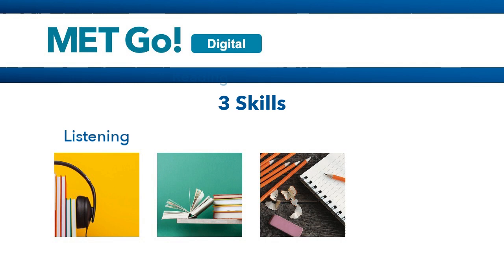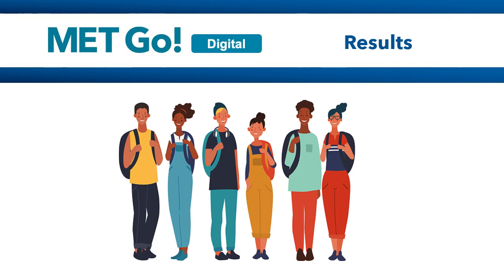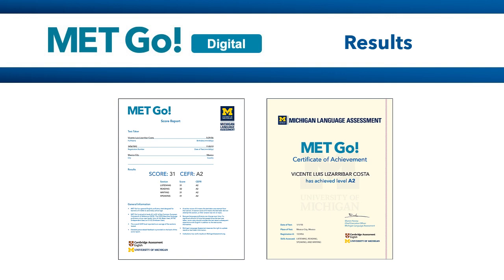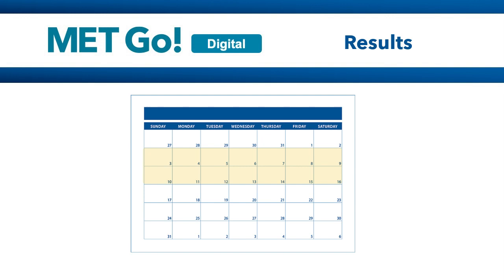Every candidate who takes MET GO receives a score report with personalized feedback and a certificate. Both the score report and certificate are backed by the University of Michigan and Cambridge Assessment English. Results are available within two weeks of the test administration and all exam content is scored by Michigan Language Assessment.